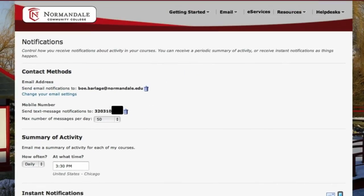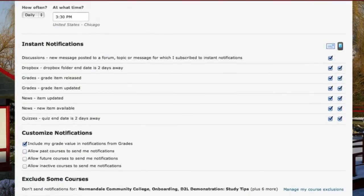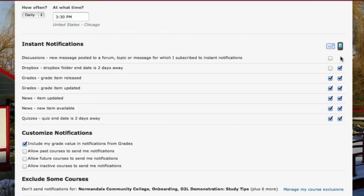Now we'll scroll down a little further and take a look at some other settings. In the Instant Notifications panel, we can decide which aspects of D2L we want to hear about, whether we want to get updates about discussions, dropbox, grades, news items, or quizzes. We can select and deselect those options for email by clicking under the email column, or select which ones we want to receive text messaging from by clicking under that column.